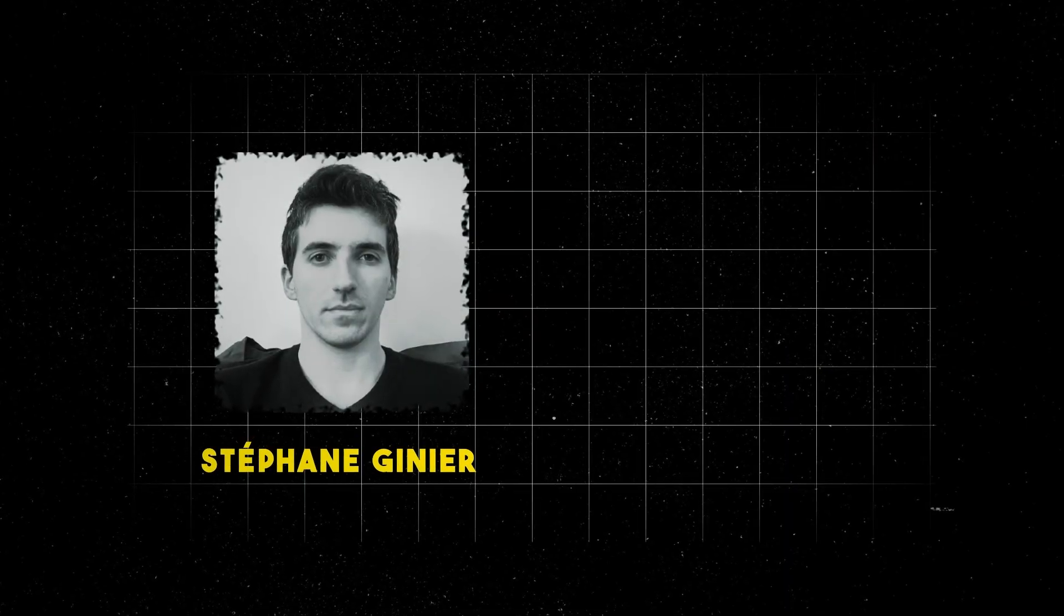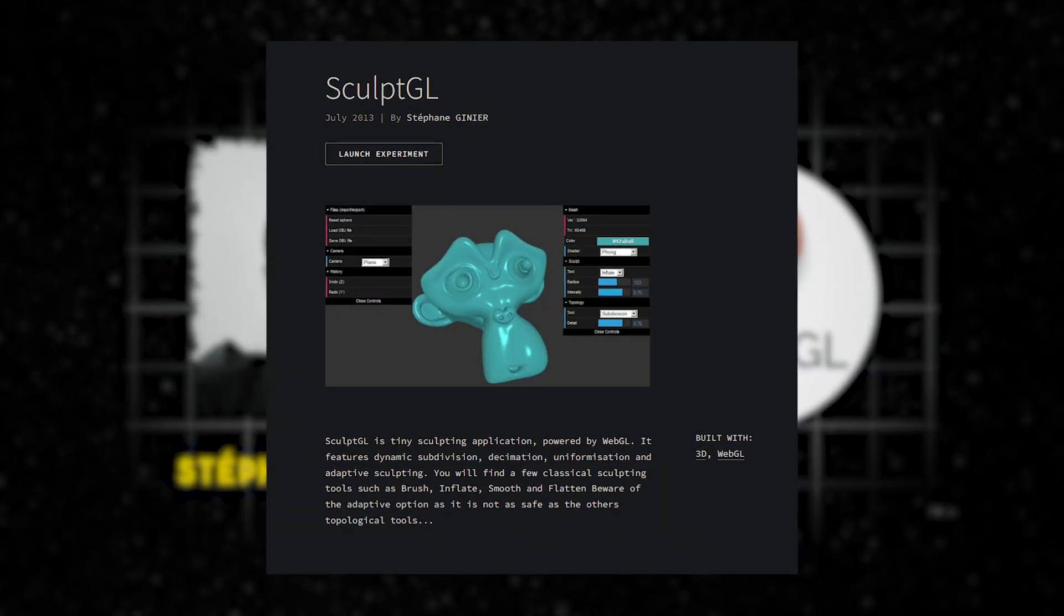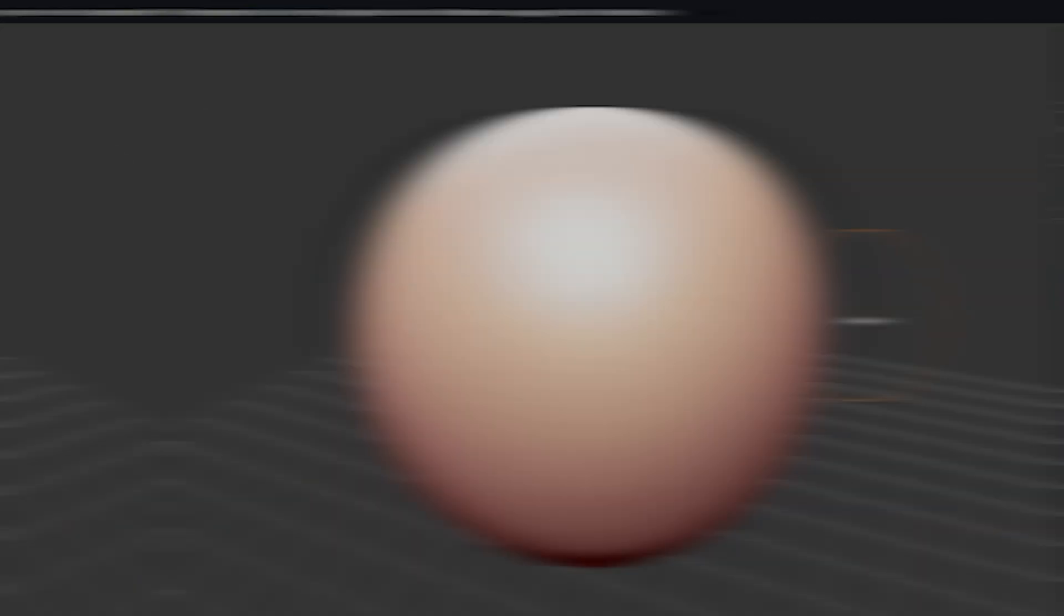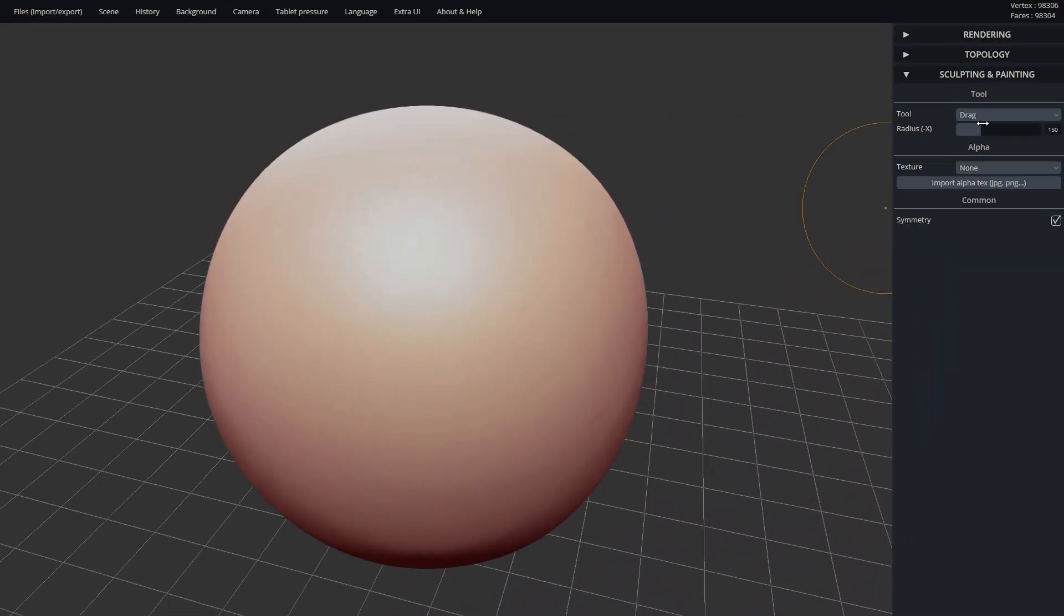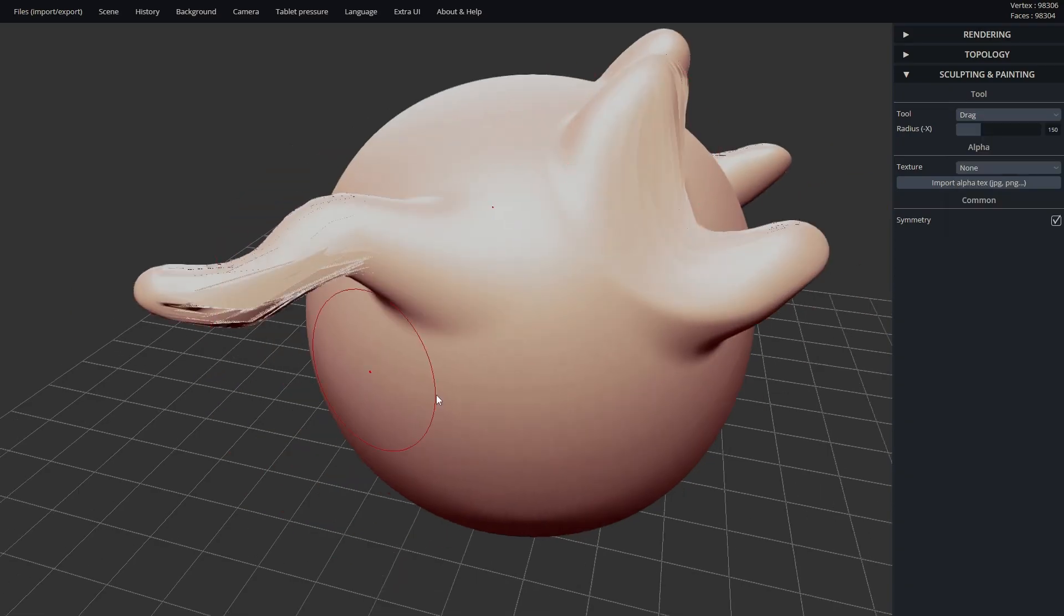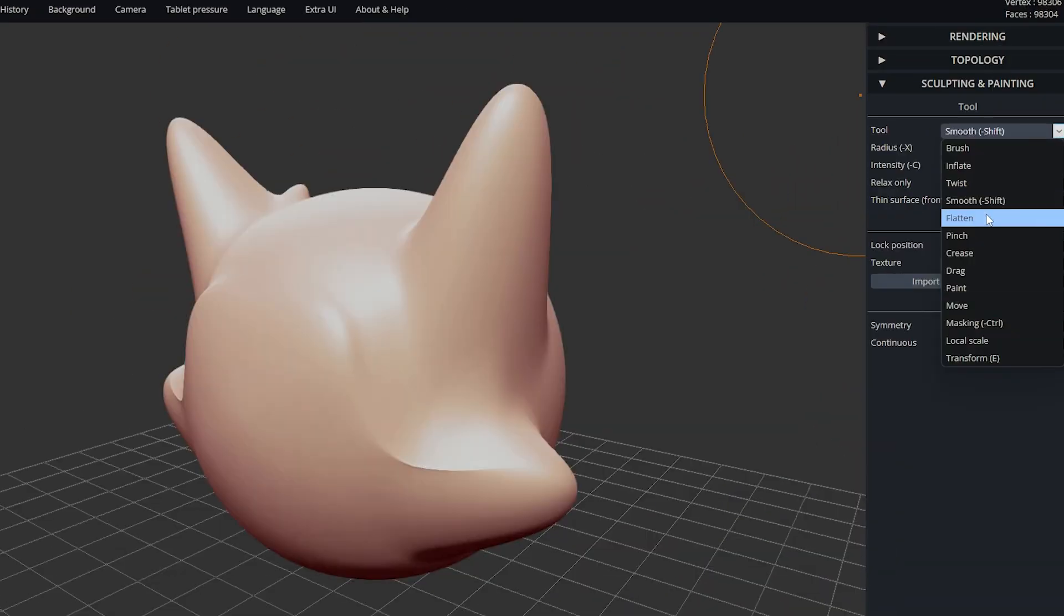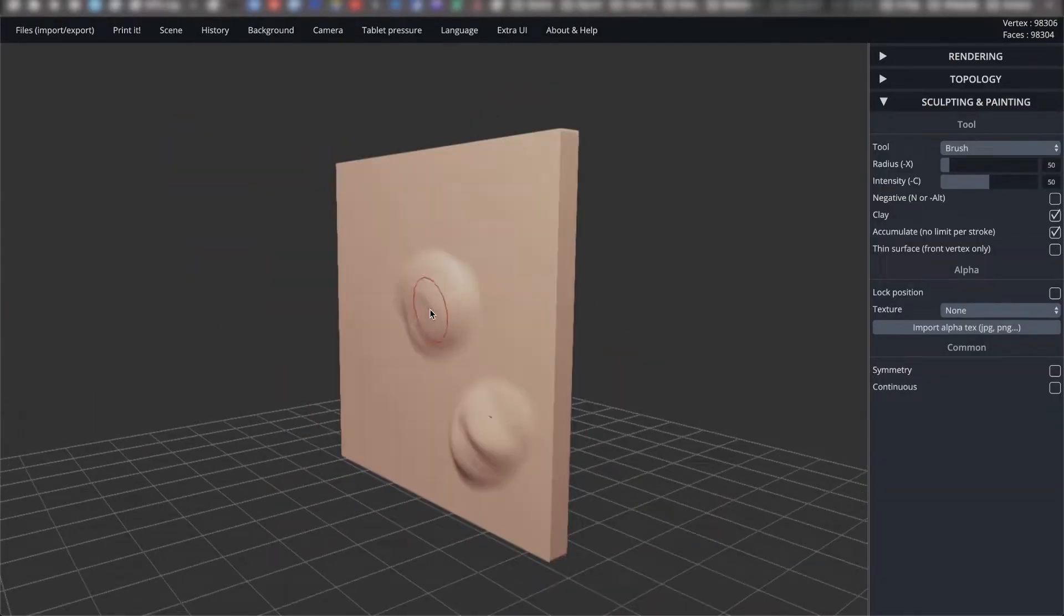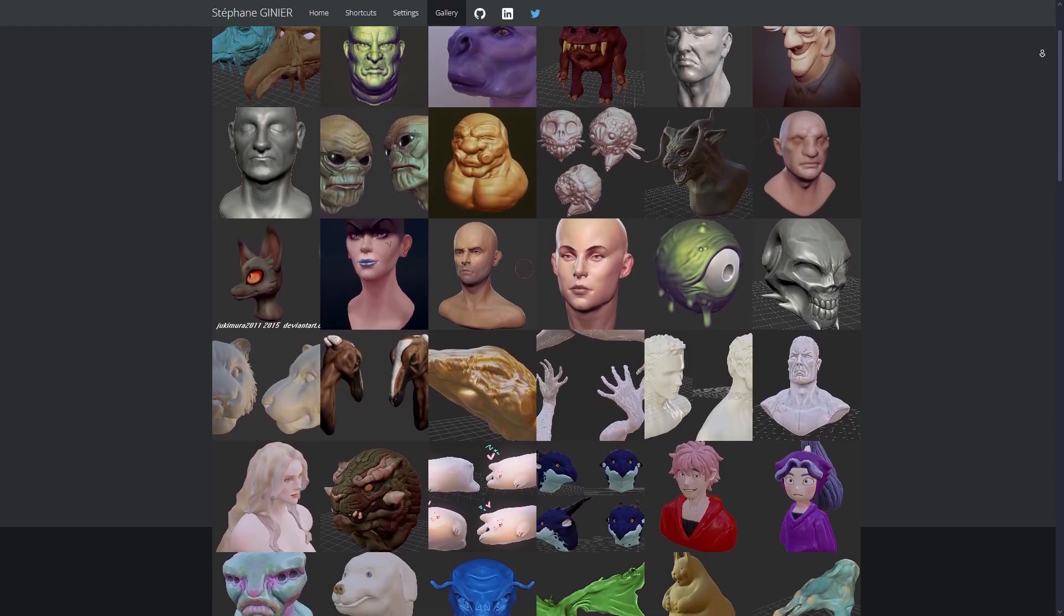Stéphane Ginier introduced SculptGL in 2013 as a free sculpting tool that runs entirely in the browser. The interface opened instantly to a black canvas with a sphere waiting to be shaped. With a few strokes you could grab, push, inflate or smooth the surface. The setup was strictly minimal: no splash screens, installers or waiting for files to load. Despite being lightweight, the tool quickly showed its usefulness.